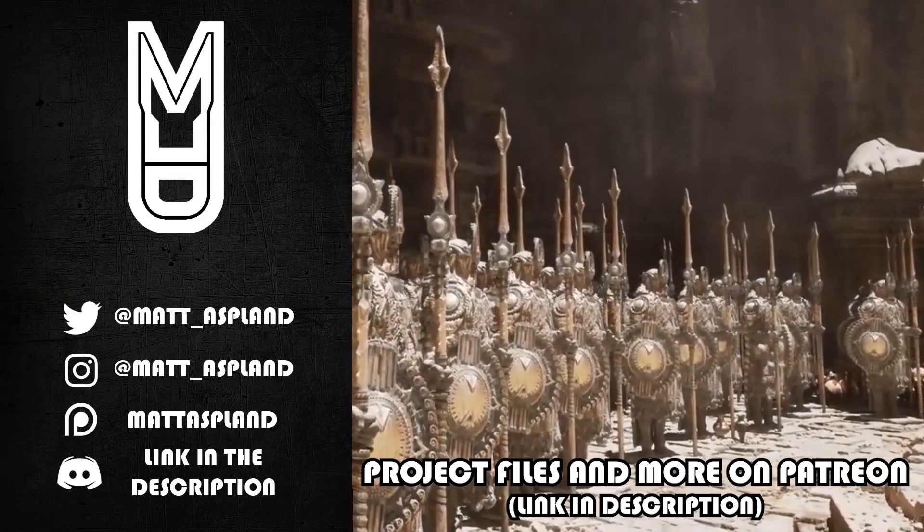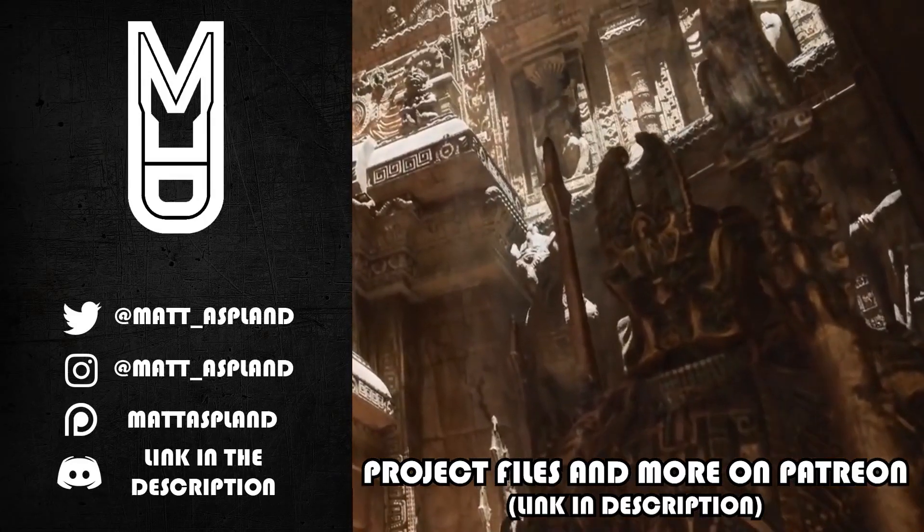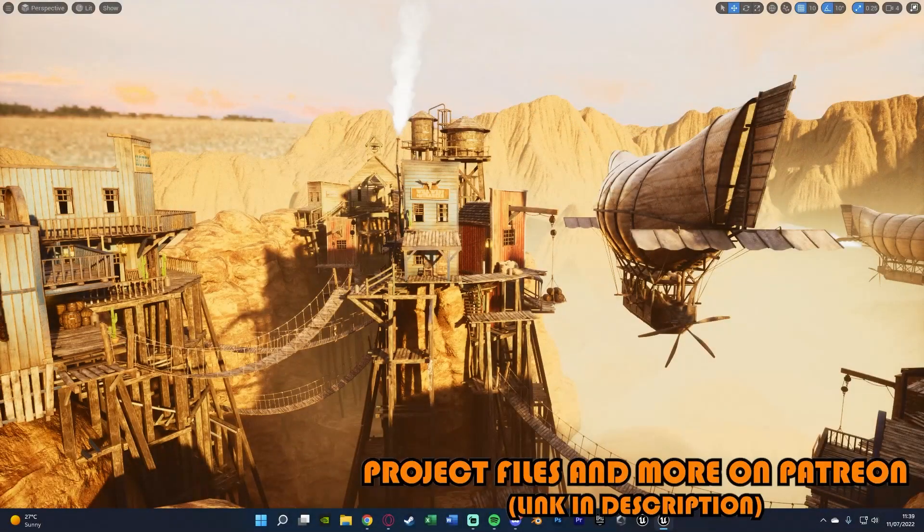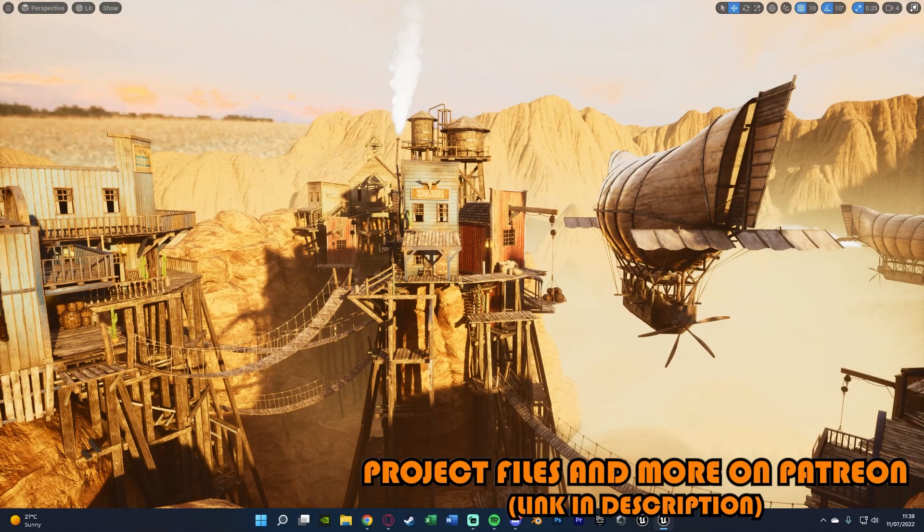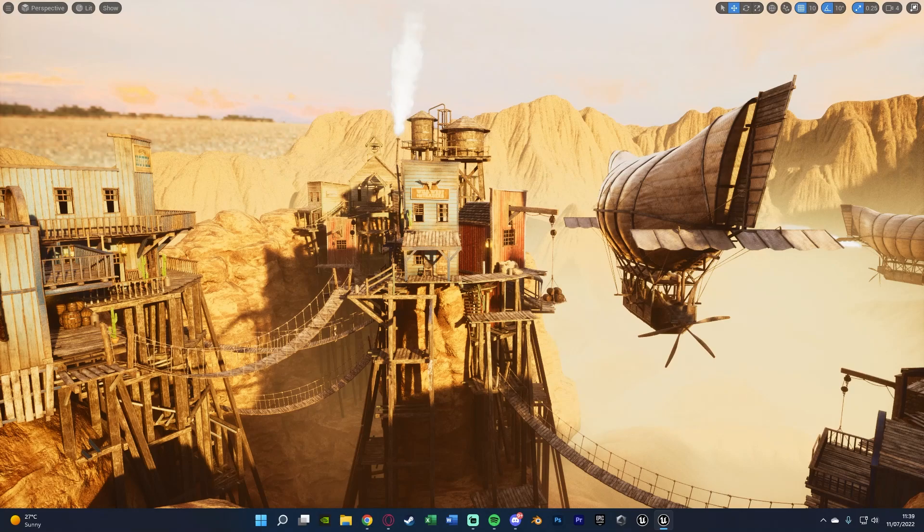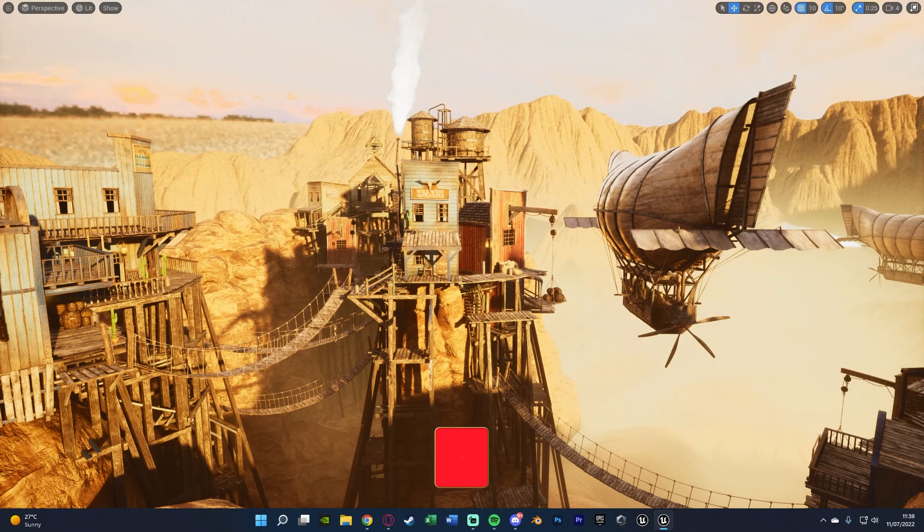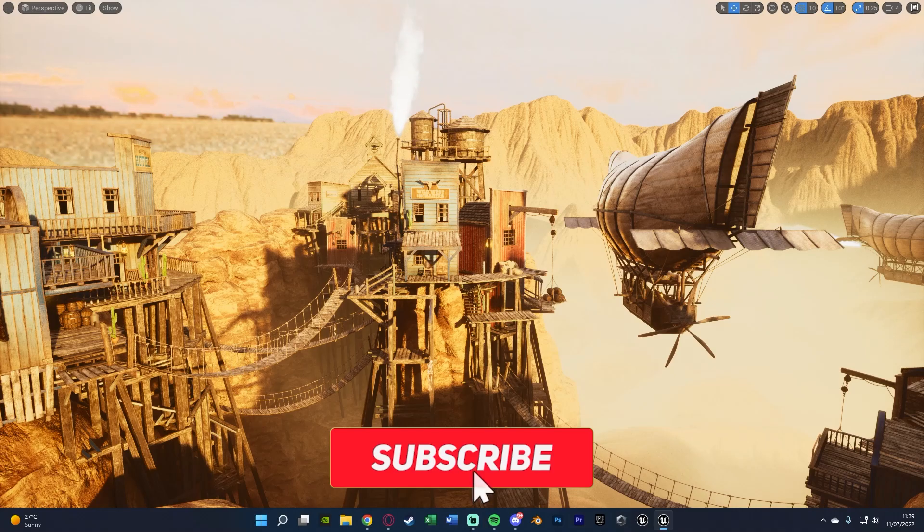Hey guys and welcome back to another Unreal Engine 5 tutorial. Today's video is going to be very quick. We're going over how to change the engine scalability settings, or basically the graphics in editor, so that Unreal Engine 5 will run a lot smoother on your PC.